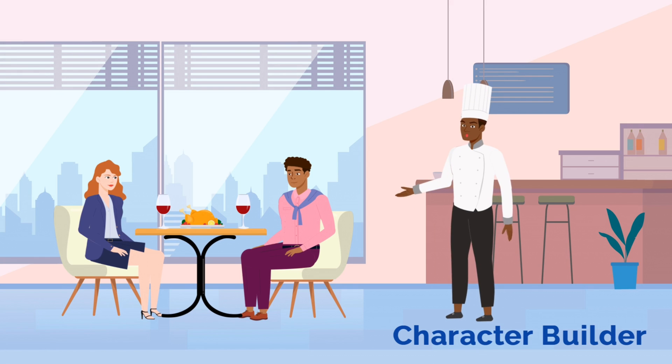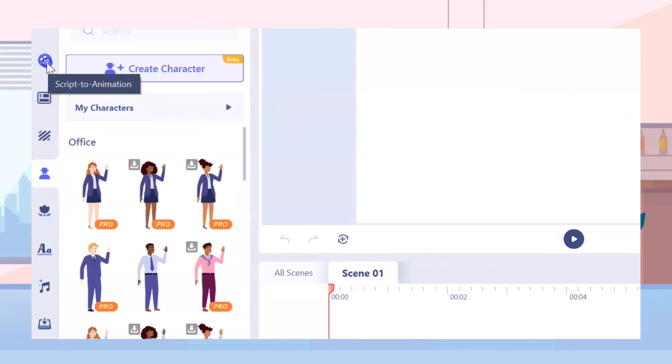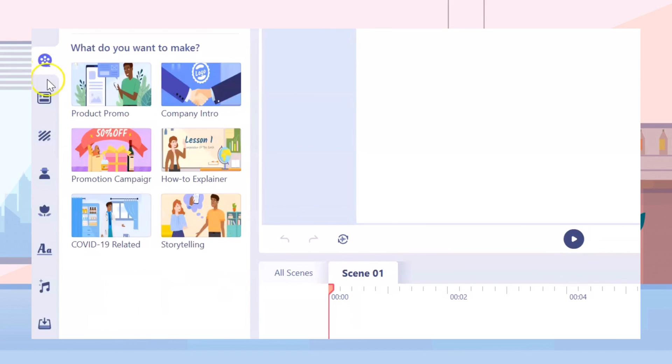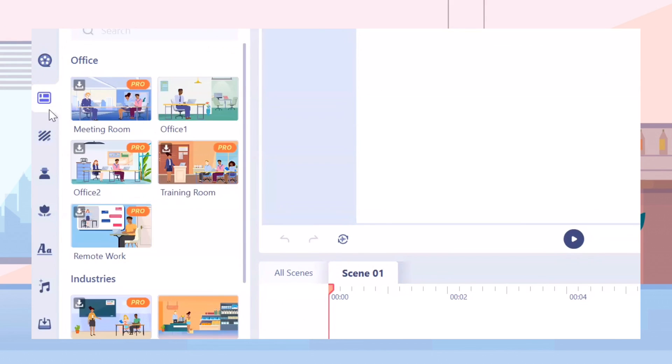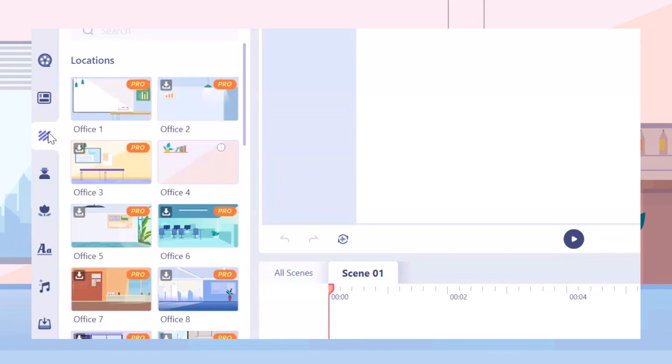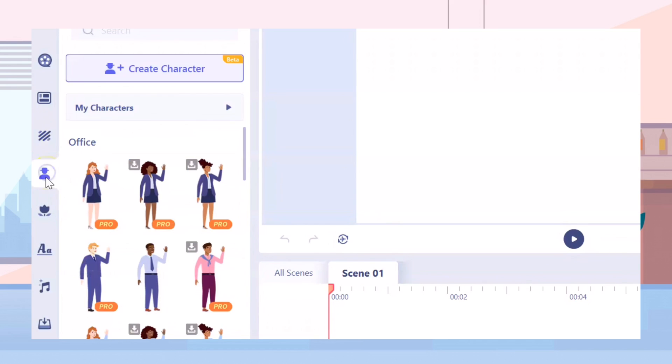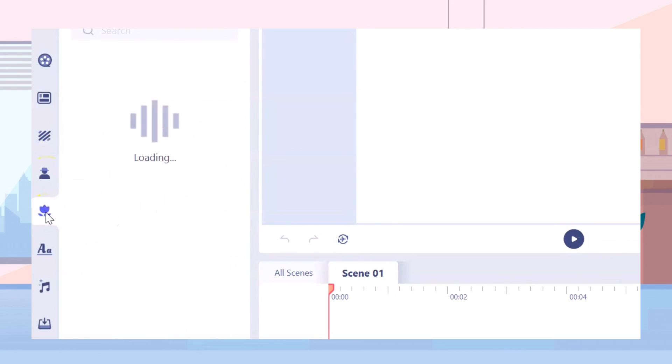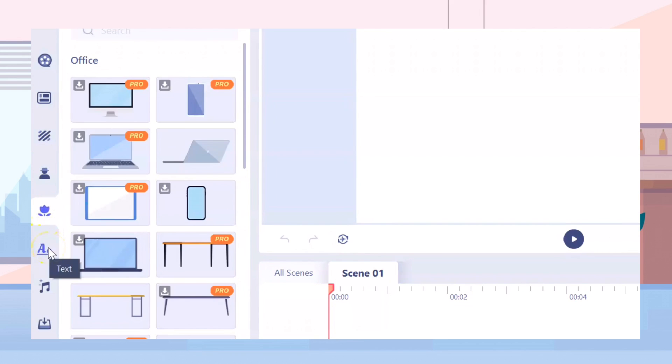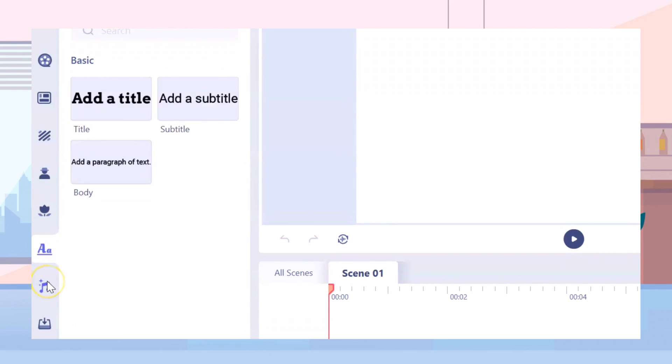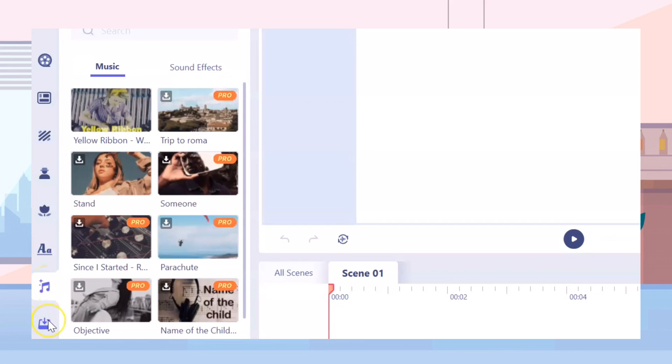Character Builder. This software has script to animation, scenes, background, characters, props, text, audio and import option.